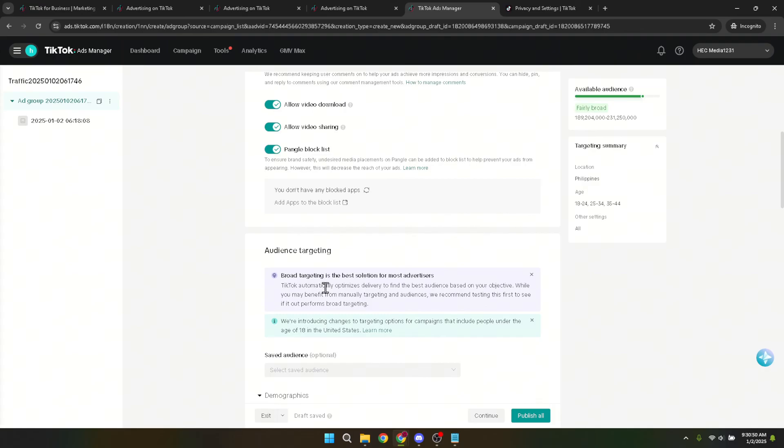It's always a good idea to review your changes to ensure everything is set up as intended. Remember, the digital advertising world is always evolving, so staying on top of settings like these can help you maintain control over your advertising efforts and potentially improve your ad performance.